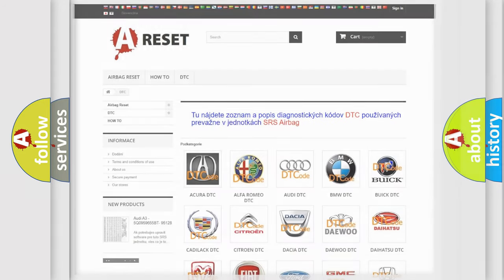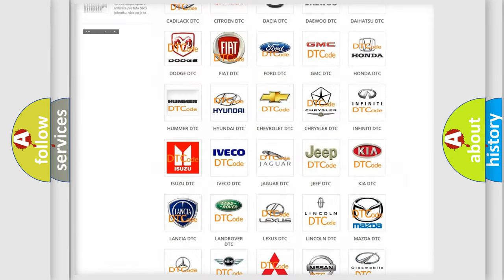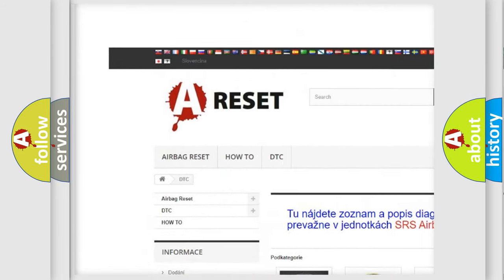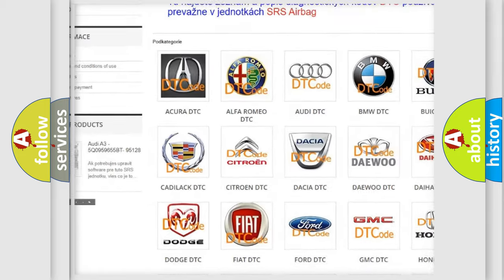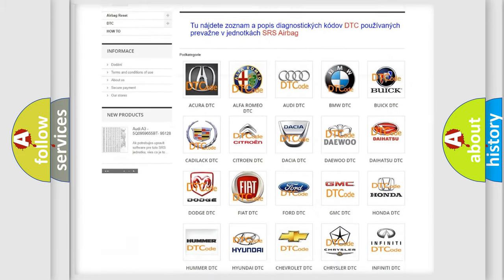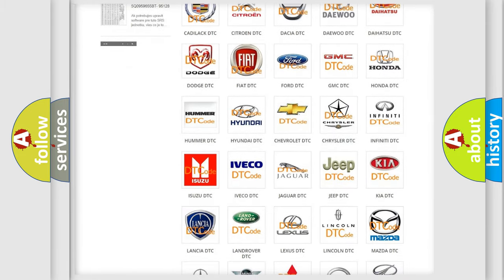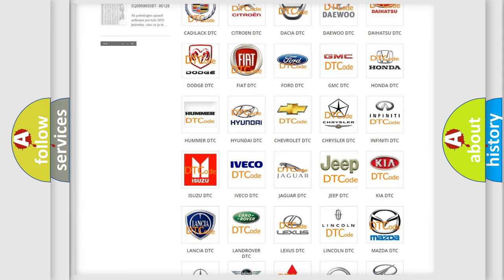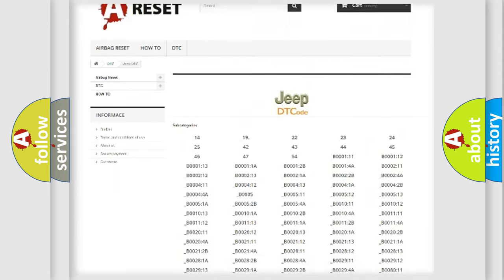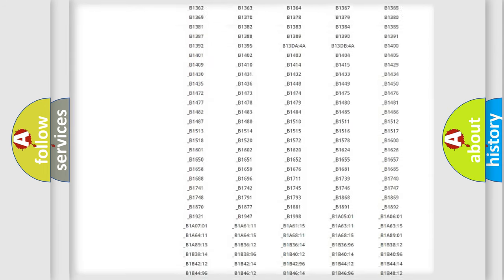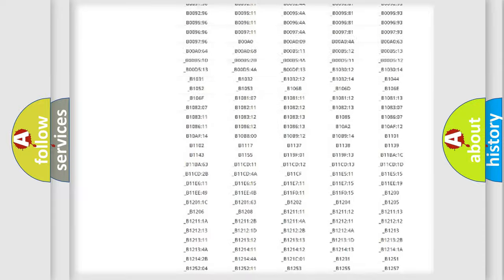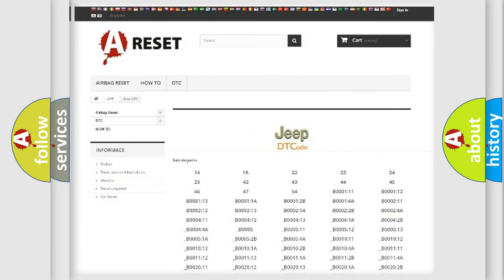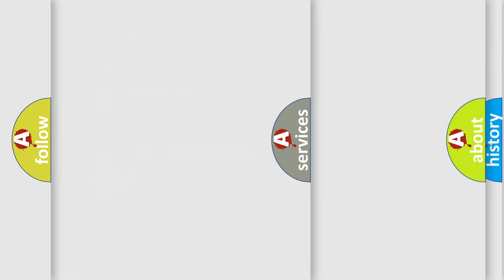Our website airbagreset.sk produces useful videos for you. You do not have to go through the OBD2 protocol anymore to know how to troubleshoot any car breakdown. You will find all the diagnostic codes that can be diagnosed in Jeep vehicles, also many other useful things.